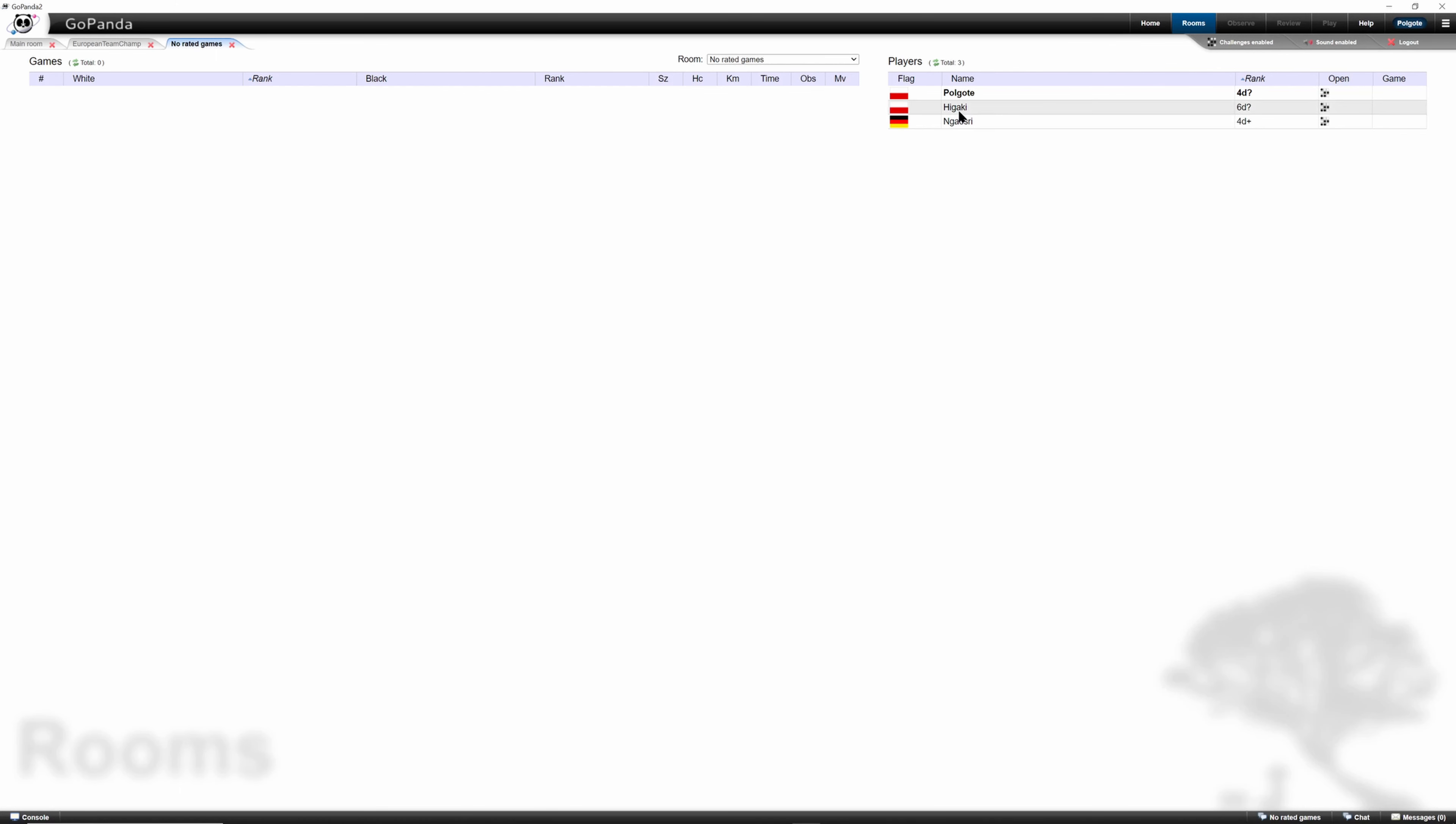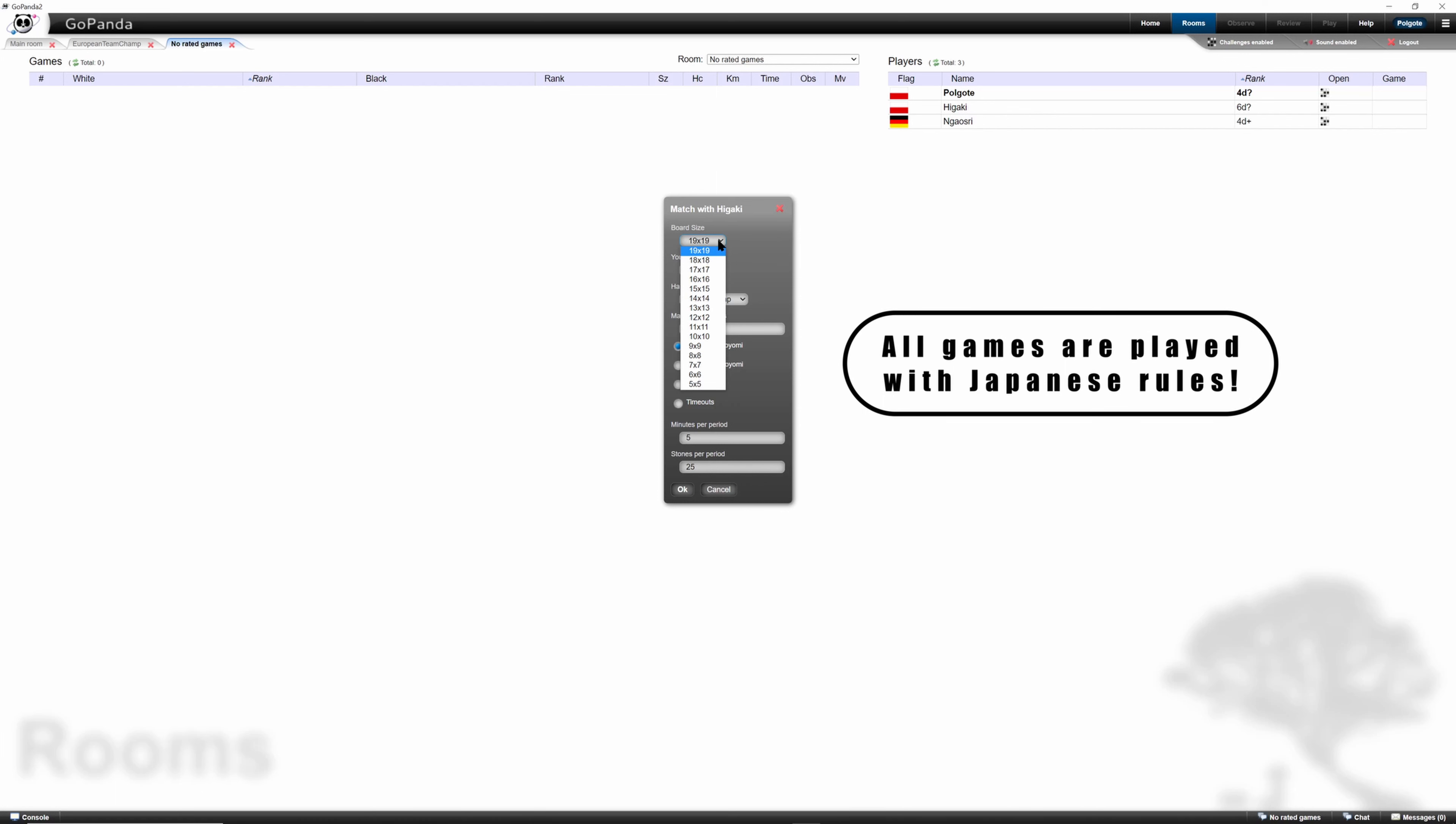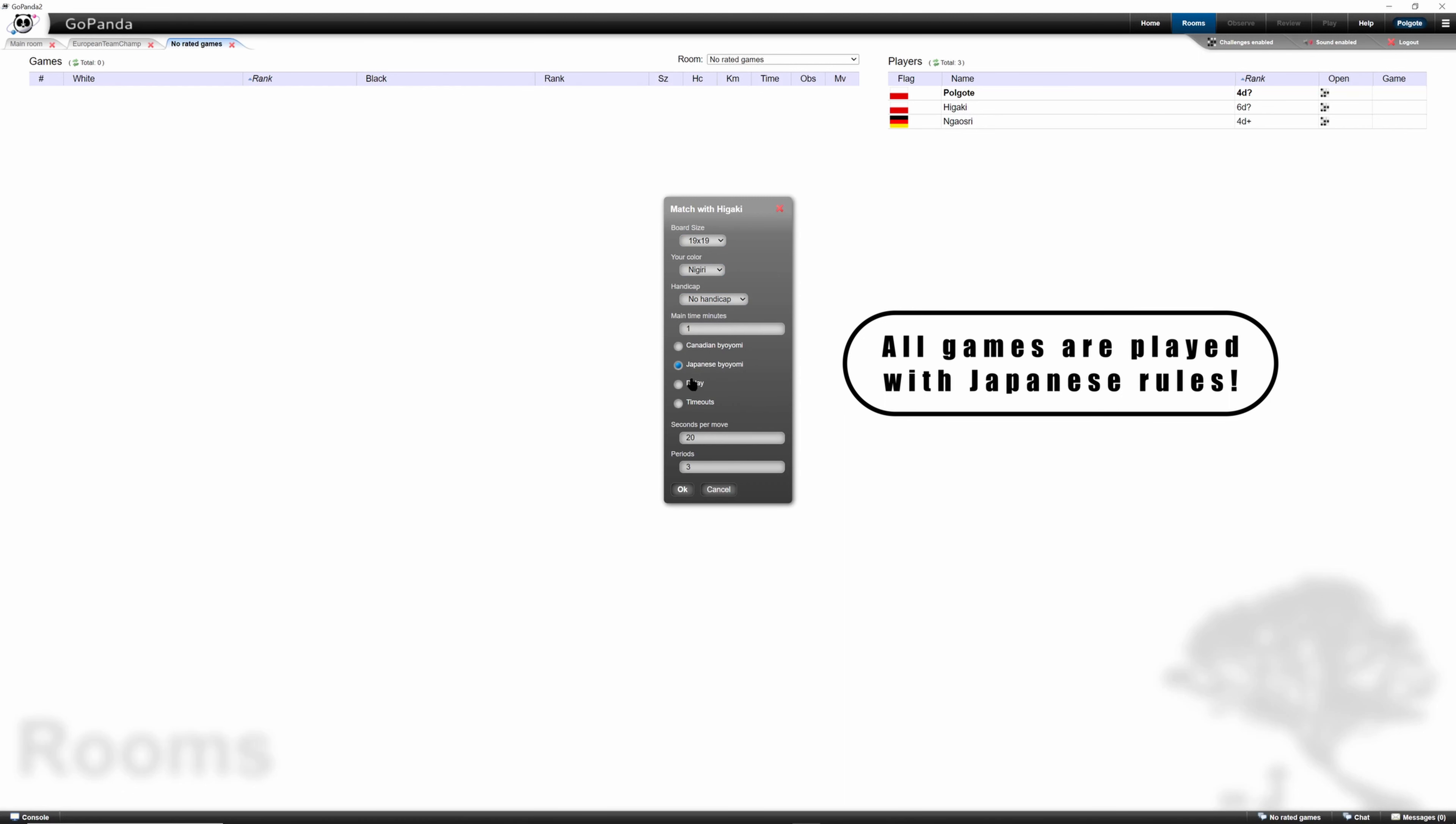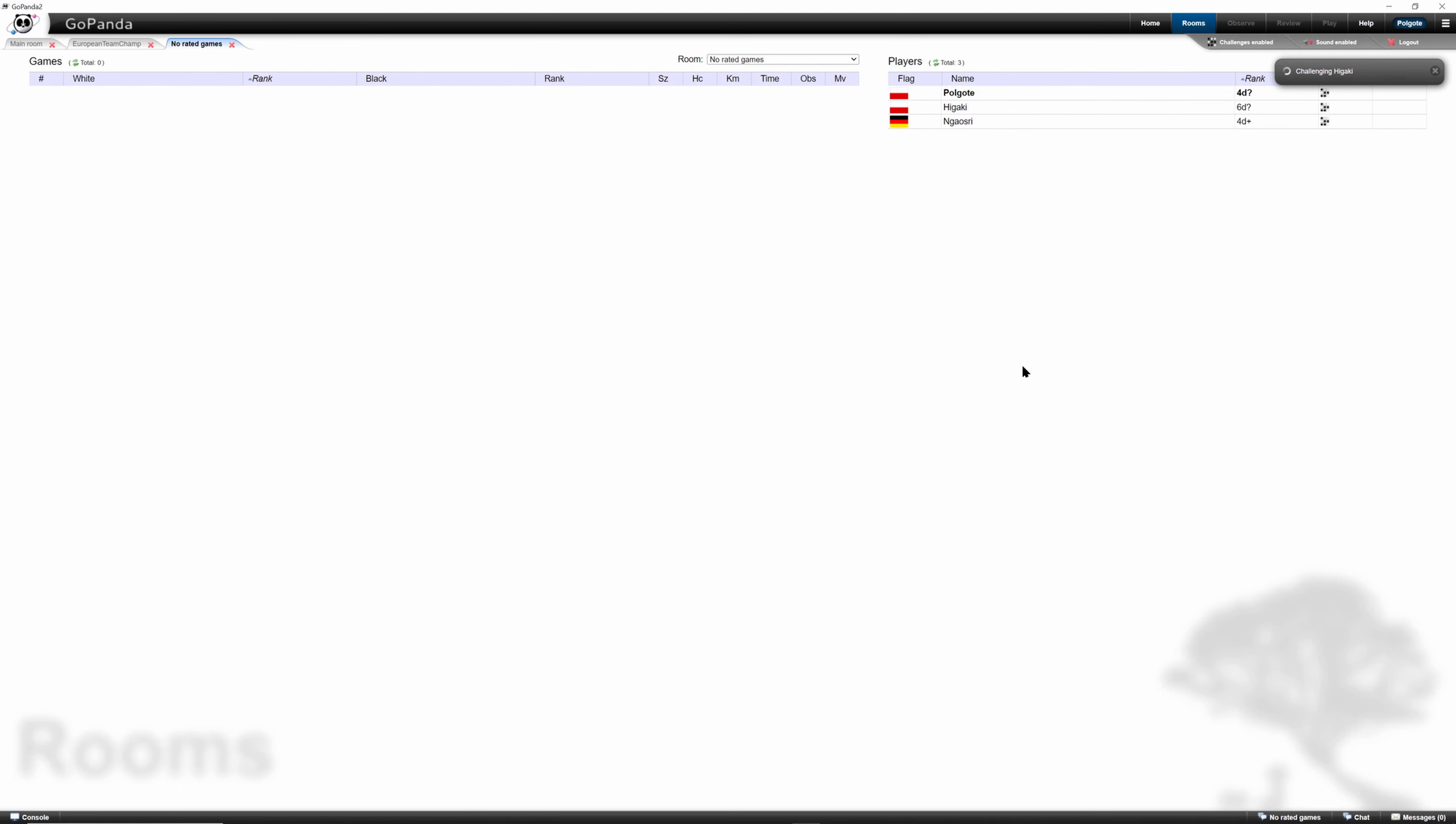So if you want to challenge Higaki, then we click on his name, then select challenge. Then we can select the board size, our color or nigiri, handicap, main time in minutes. Of course there are also different time settings. So let's select Byoyomi. And that's it. Let's say okay. Now Higaki is being challenged.